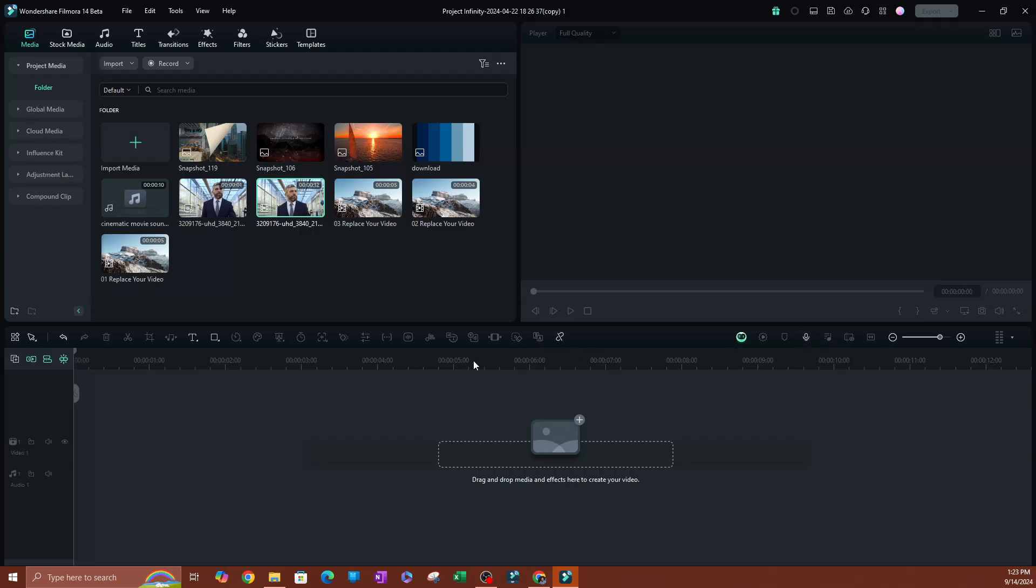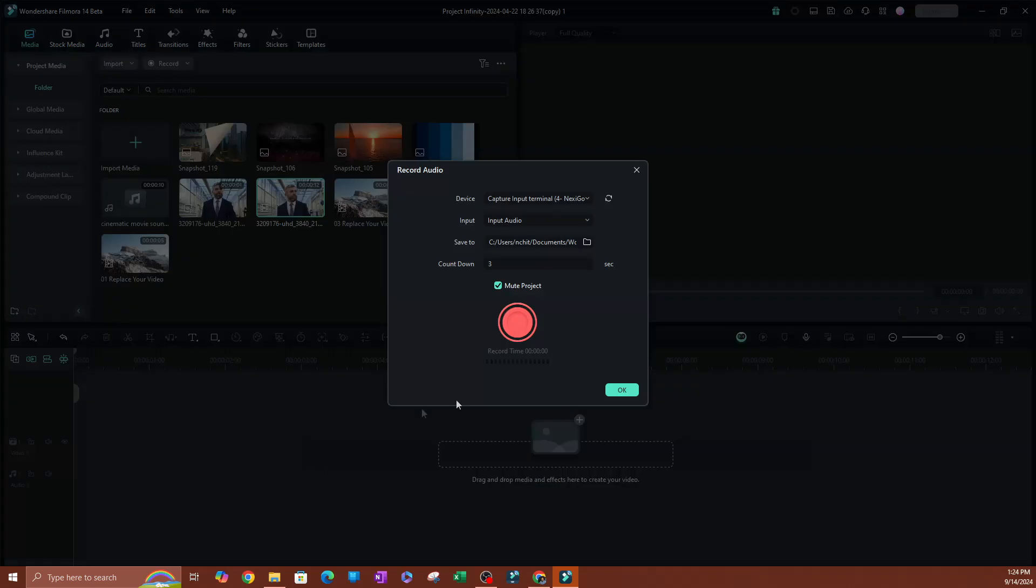So to do that, I'm going to go over to my toolbar right above the timeline, and if you go to the right, you're going to see this little microphone here. So this is what you can use to create a voiceover. So let's do that right now. I'll click this.